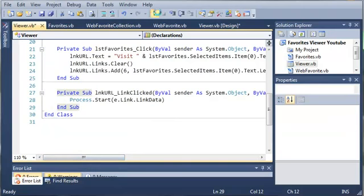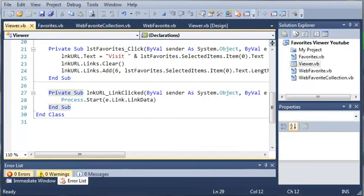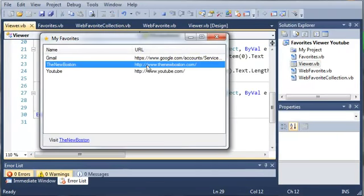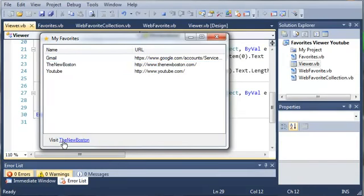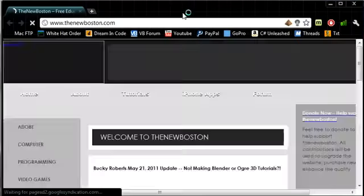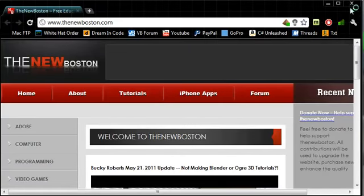So if we go ahead and run this, I'm running out of time here. We can click on the new Boston. And when we visit the new Boston, it opens up my Chrome browser right here. And it brings us to the new Boston website.